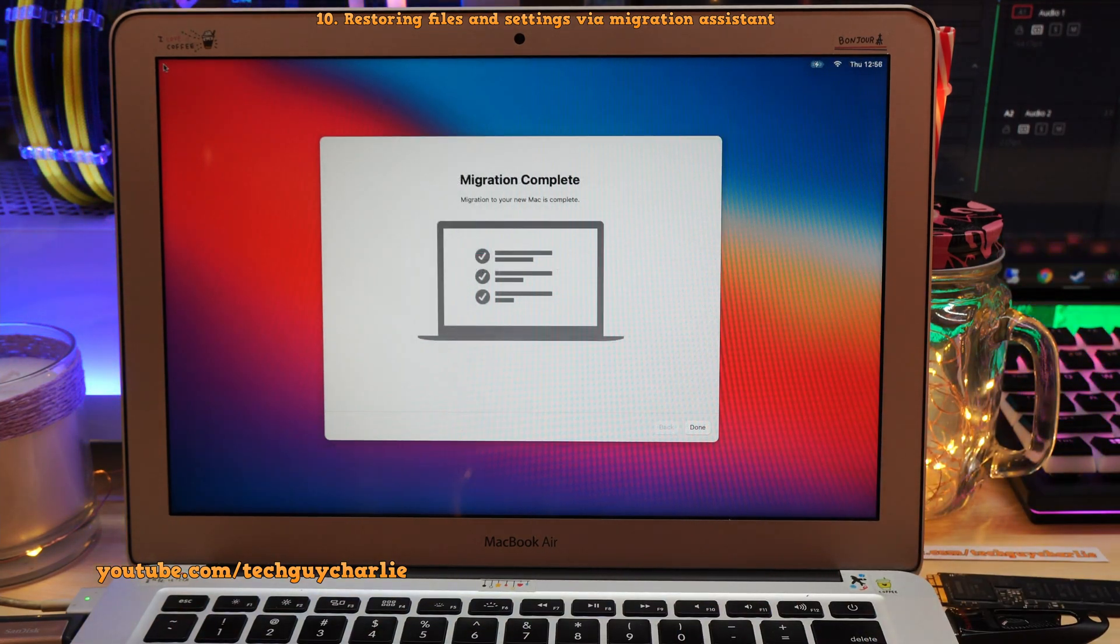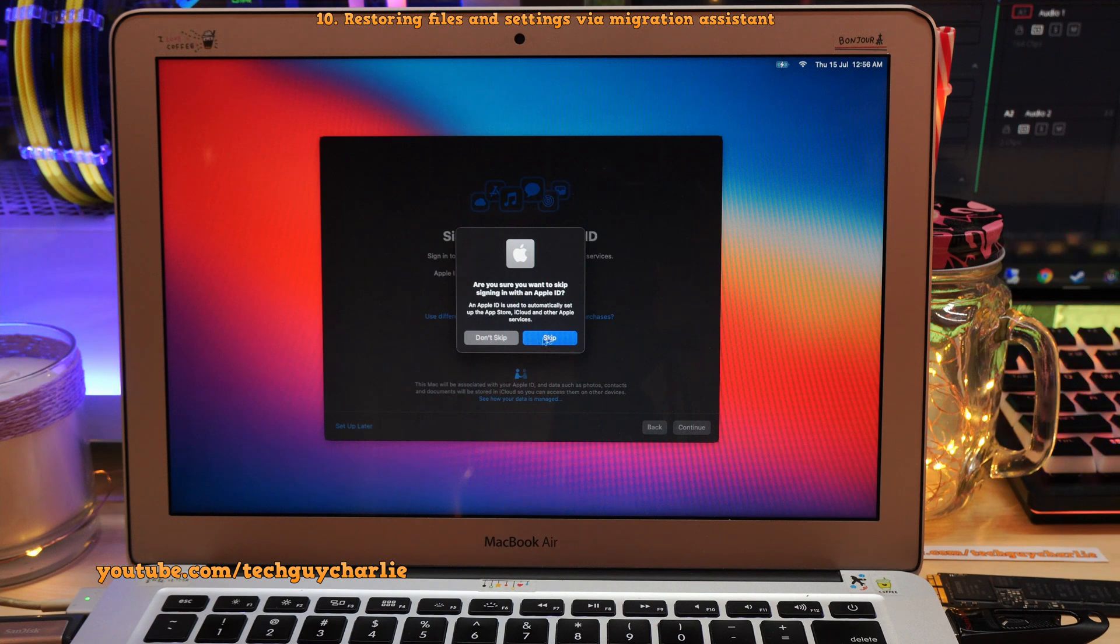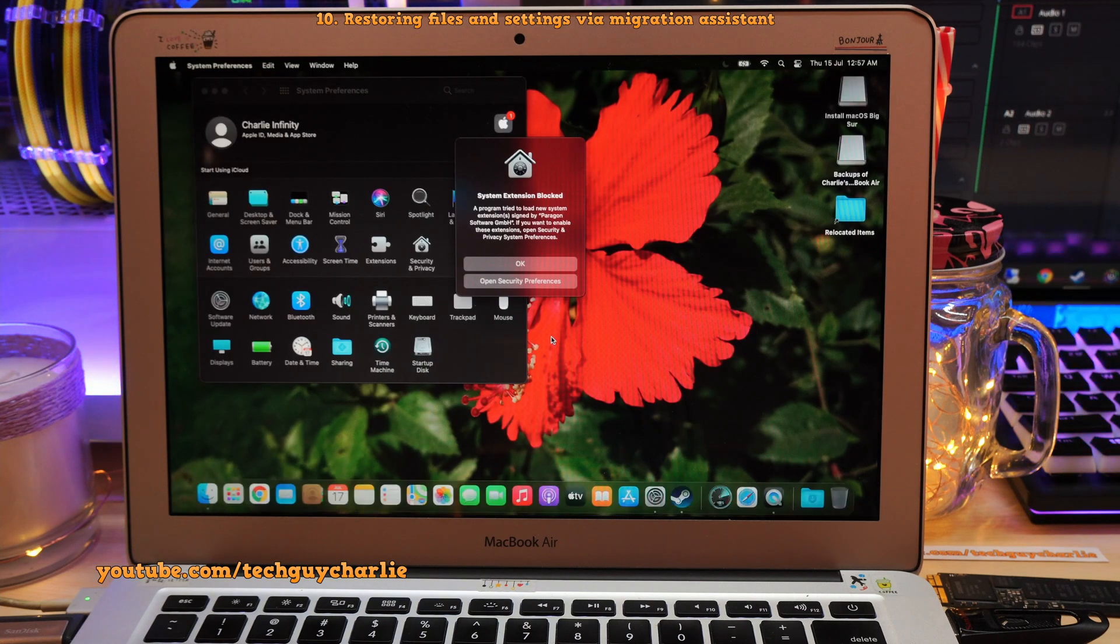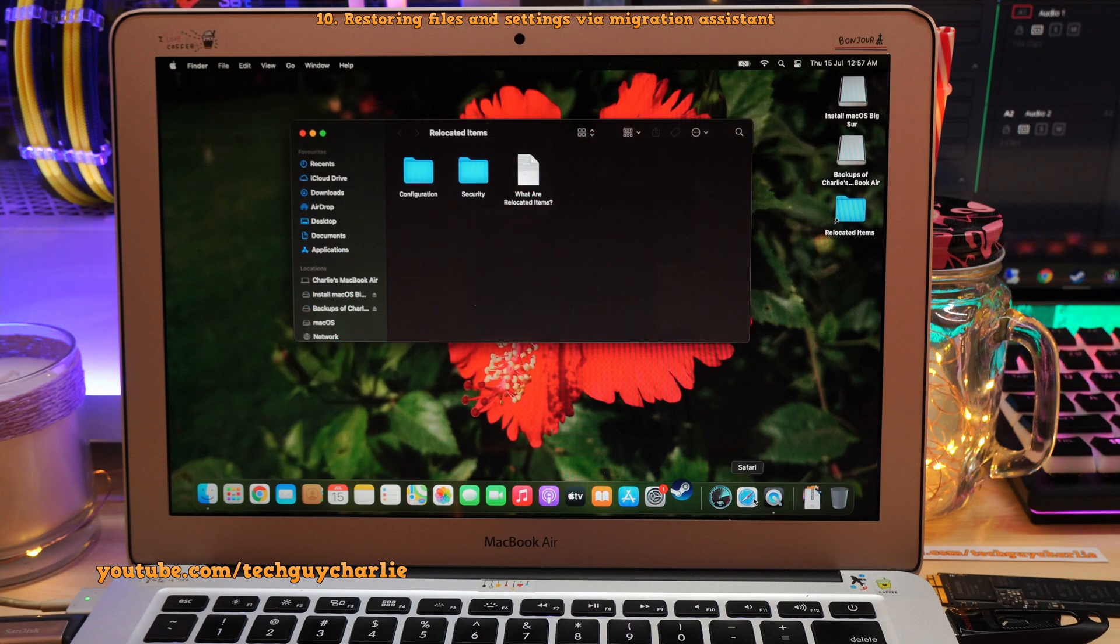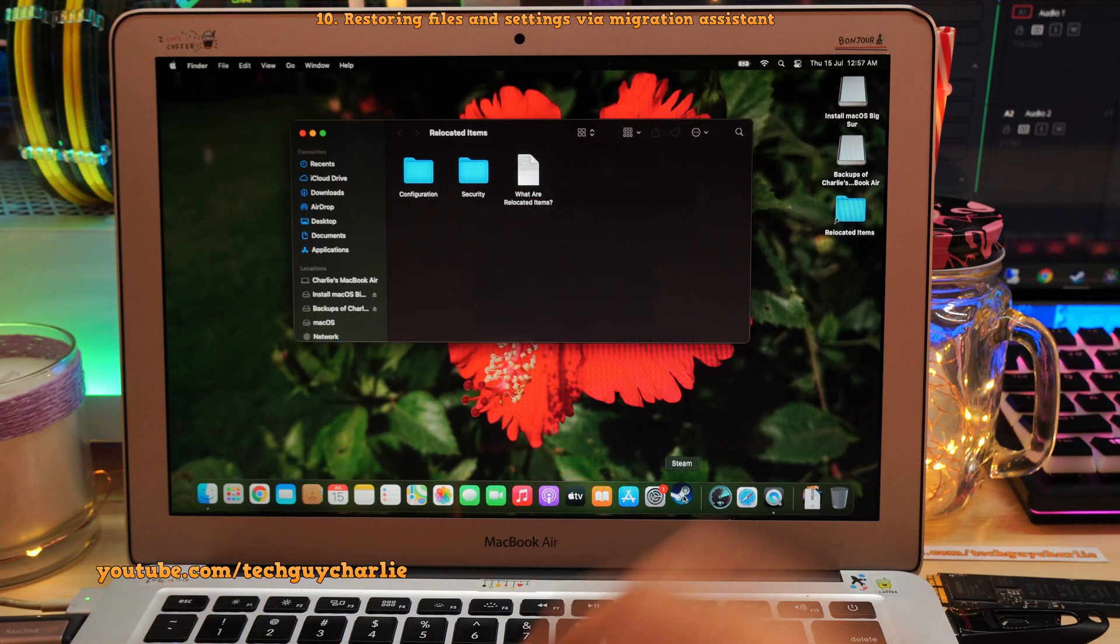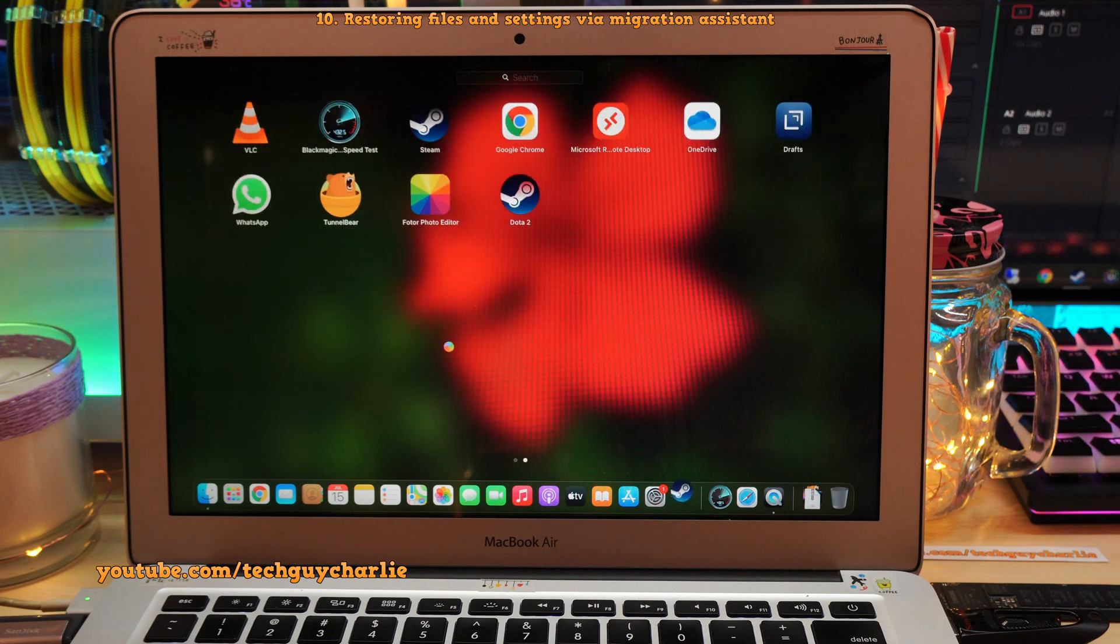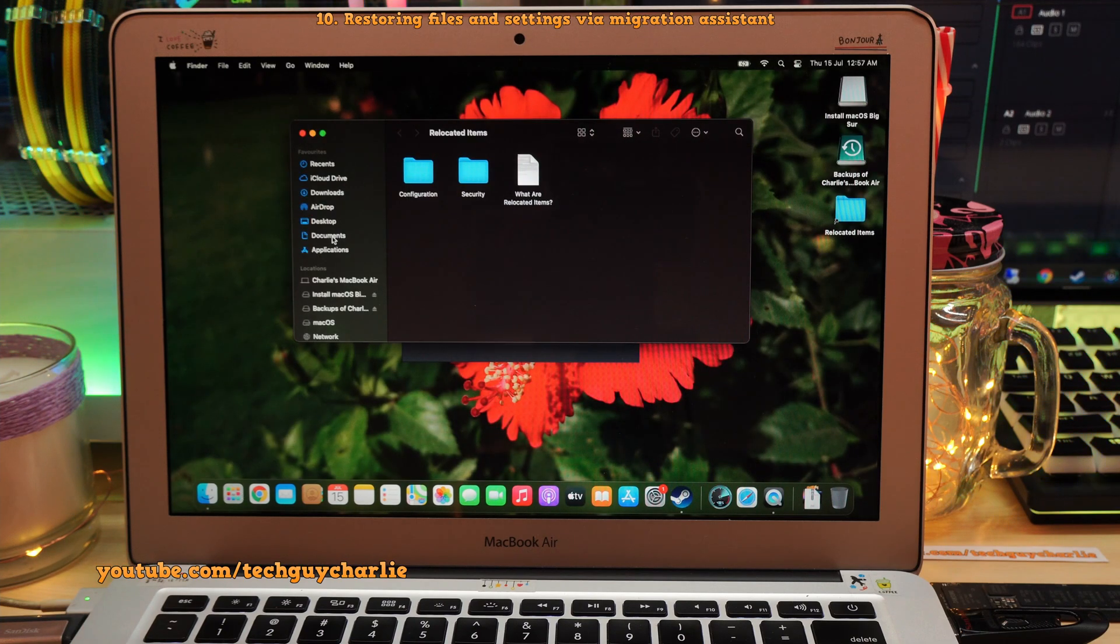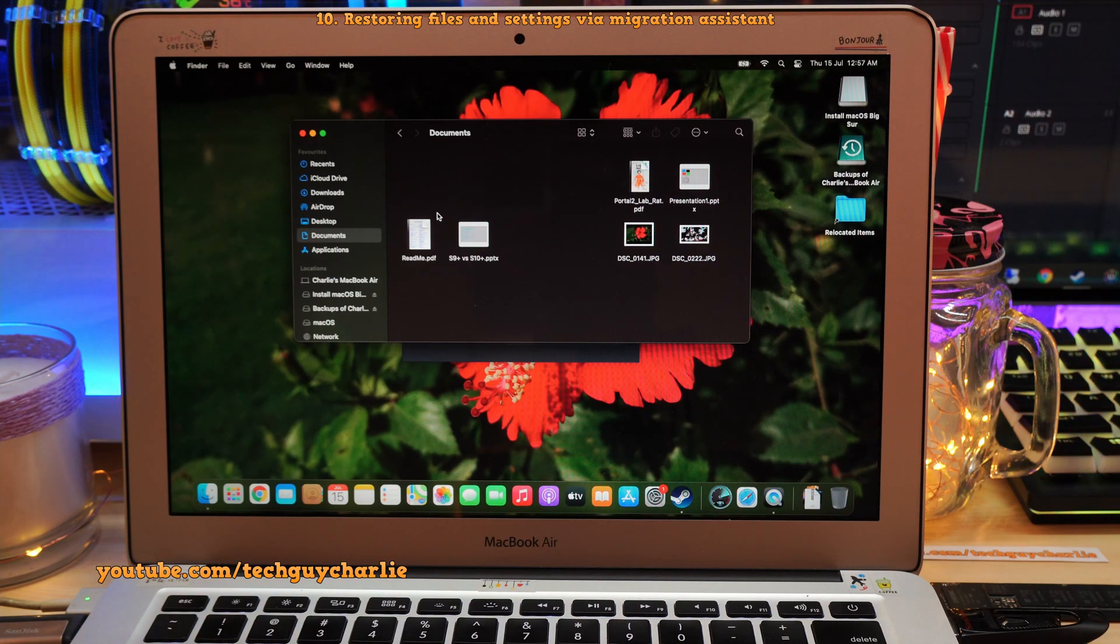Alright, so the migration is complete. Let's tap on Done. Okay, now let's log in. I'm gonna sign in later. So setup later. Skip. Alright, there you go. So as you can see, after the restoration process, our original wallpaper is now back. All of the original apps are there. So Steam is also there. I had Steam installed on this SSD. So I'm guessing it has copied all of the applications. Let's open up Launchpad. So there you go. All of my apps are there, including Google Chrome. That's awesome. So if I go to my documents, you can see all of the original documents are there. So our restoration process has completed successfully.